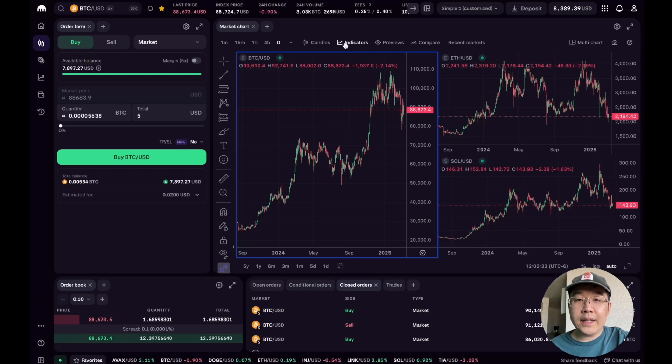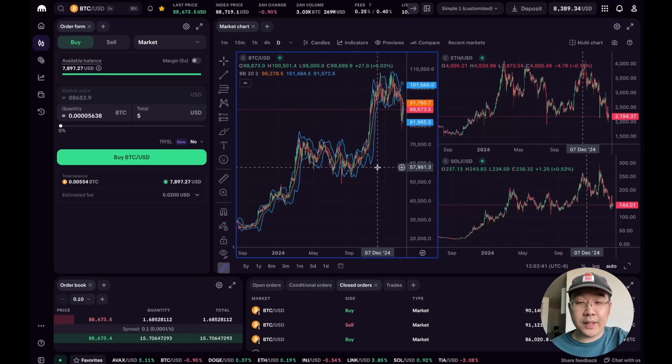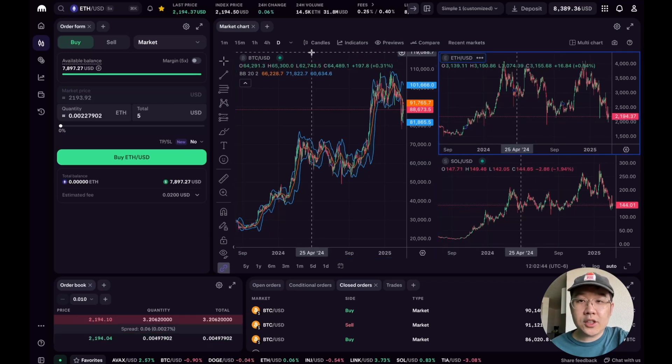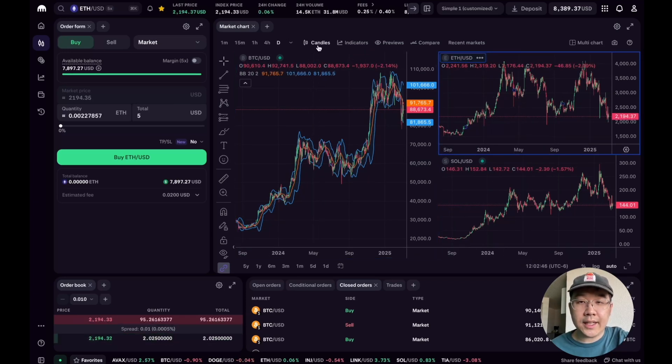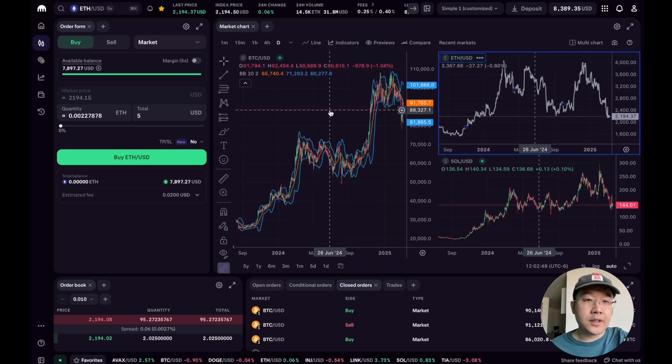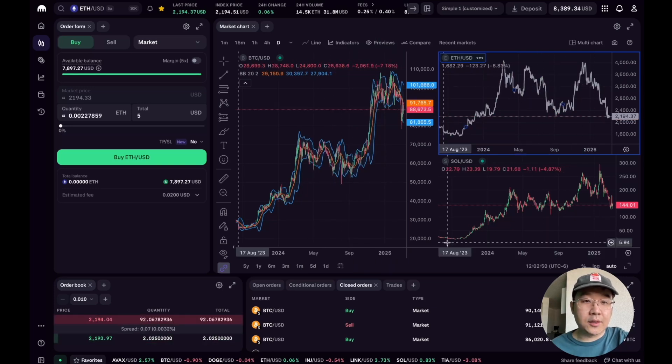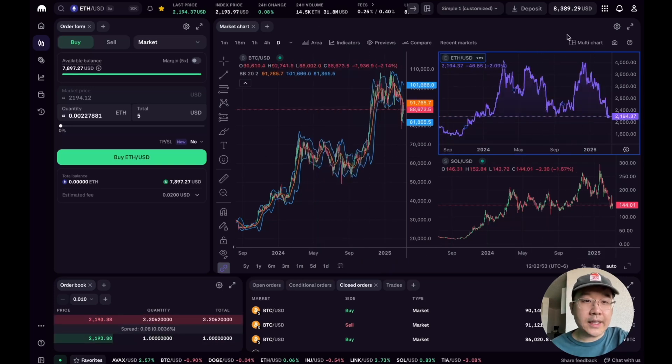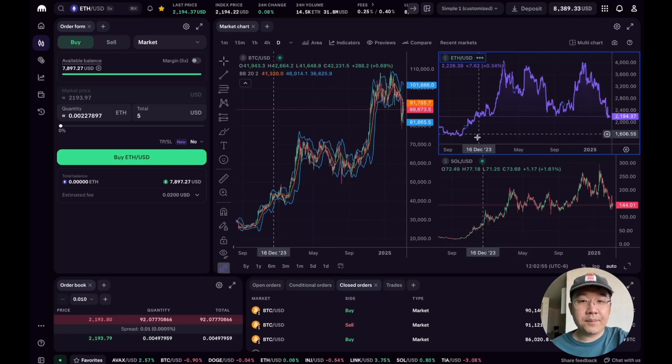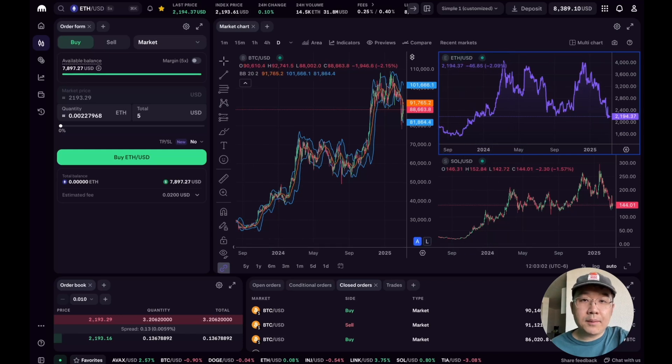Now we have this multi-chart view. What can we do here? Well, for each one we can add different indicators, like Bollinger Bands. Boom, we have Bollinger Bands. And then for this chart, let's say I want to change the candle style from candlestick to lines. Here we go, maybe I want this to be an area chart instead. That's pretty awesome.